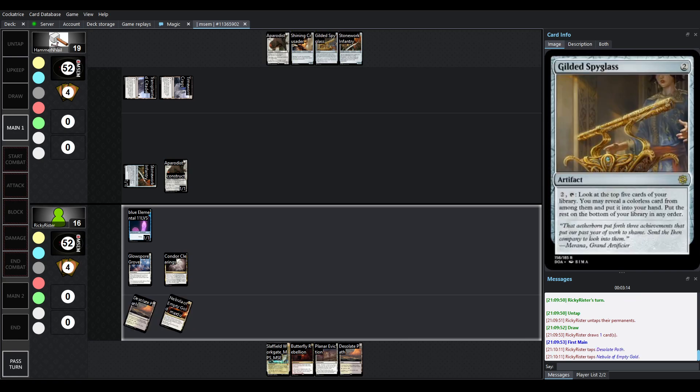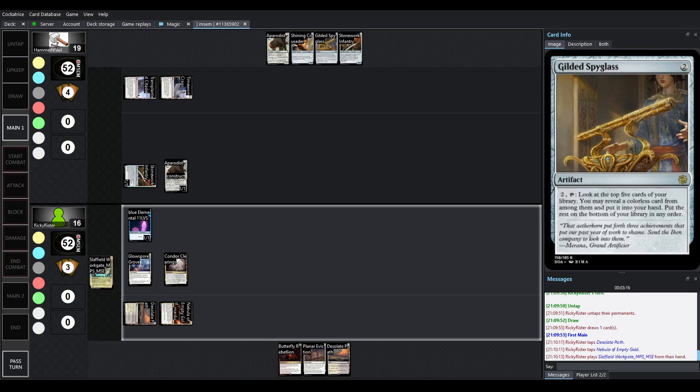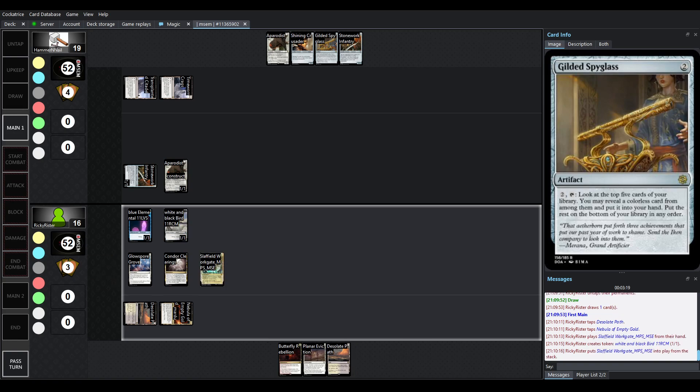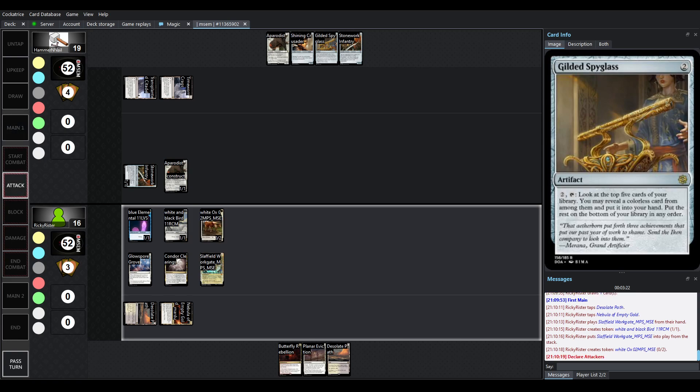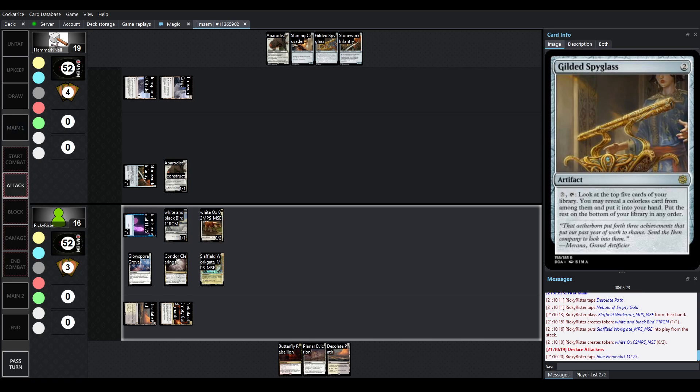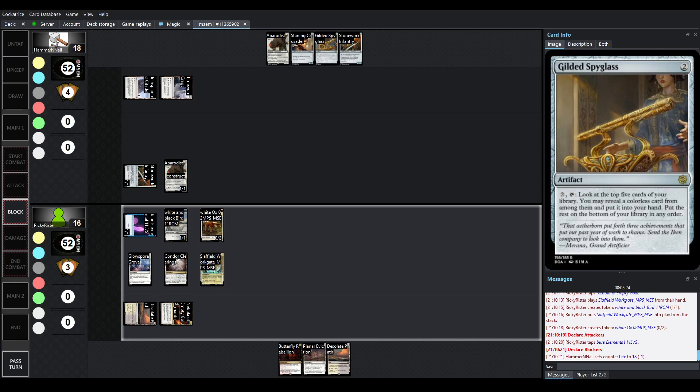We also have Gilded Spyglass, which is really nice to see. It costs 2. You can pay 2 and tap, and you can look at the top 5 cards of your library and grab colorless cards from among them. Really cool card from Discoveries of Akiheva.